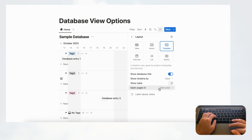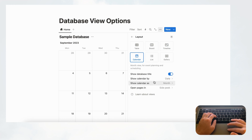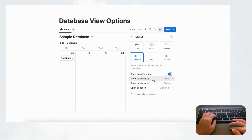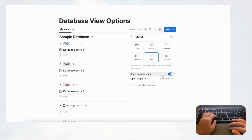For calendar view, you have the same database title toggle and you can choose which date to show the calendar by. You also have two layout options: month view or week view, depending on your needs. List view is one of the simplest — you can choose to show or hide the database title and select how pages open.